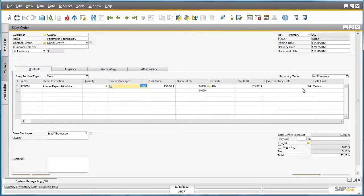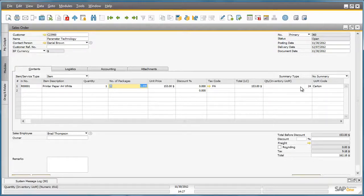We can also see that within a carton, there is a quantity of 24, which is the inventory unit of measure, so there are 24 packs included in the carton.